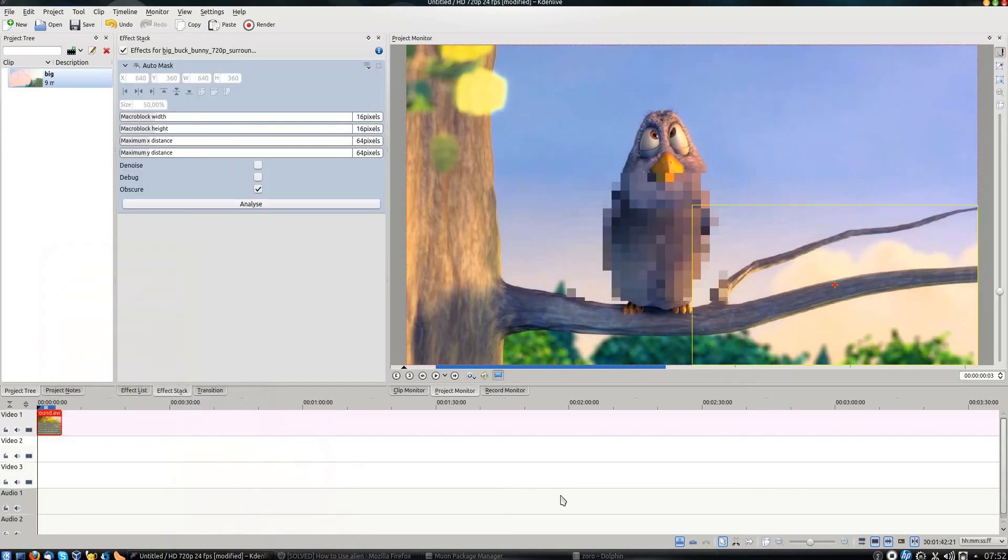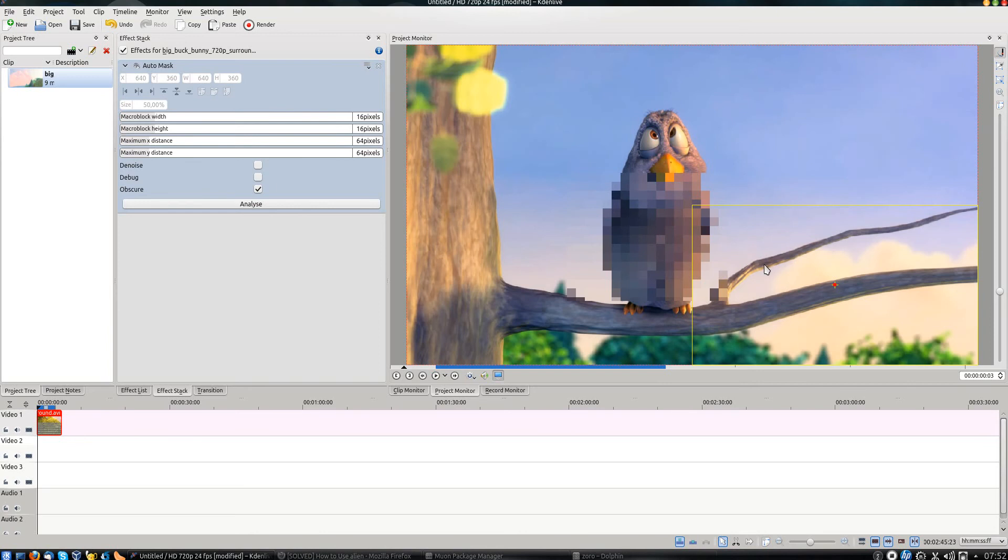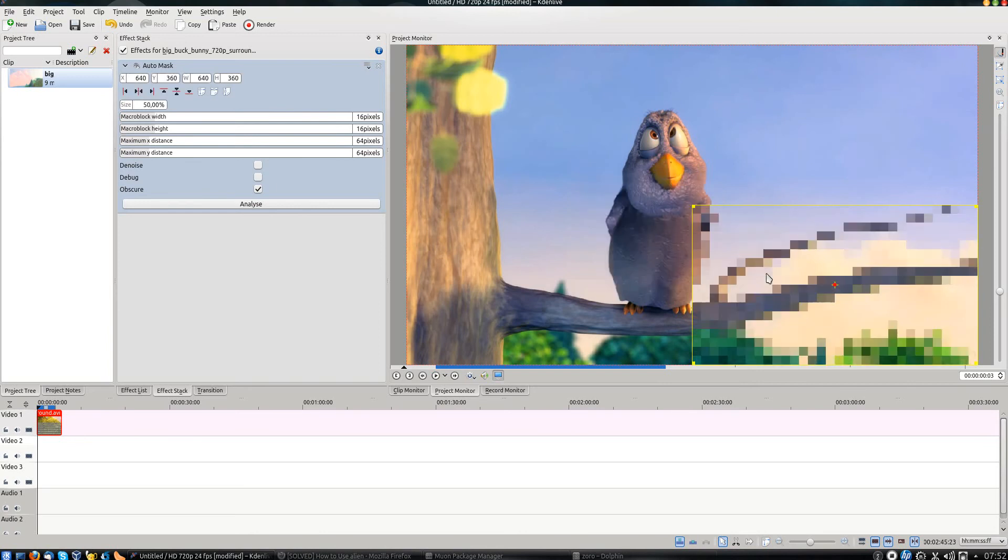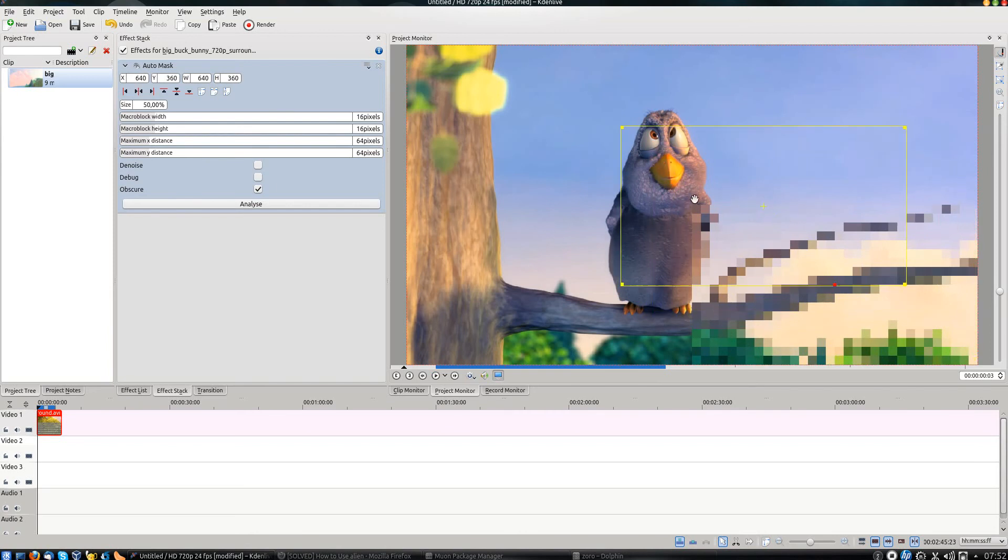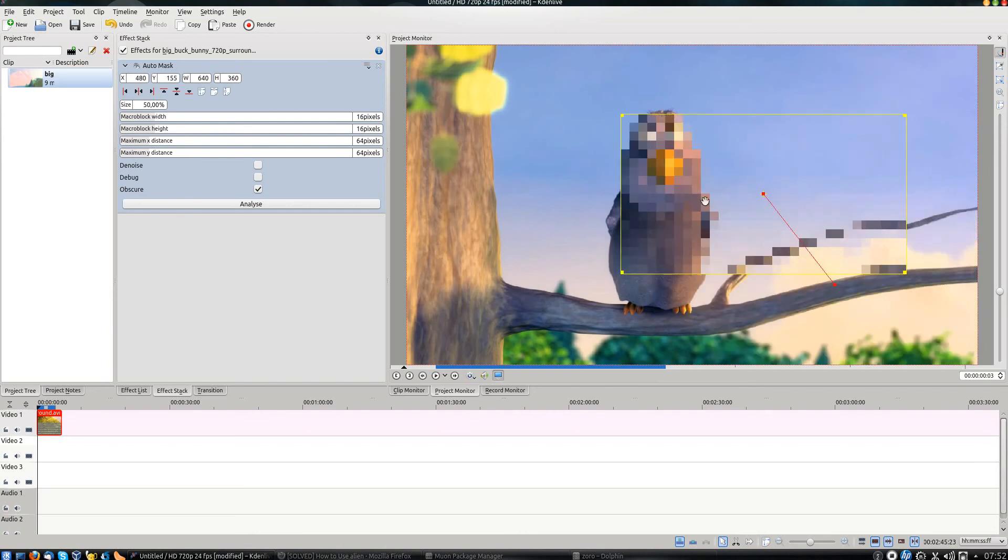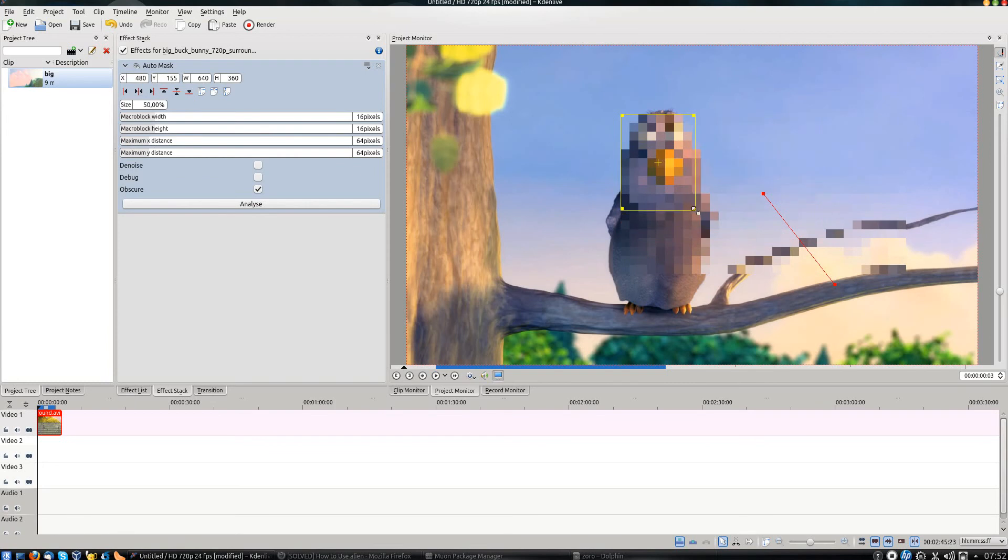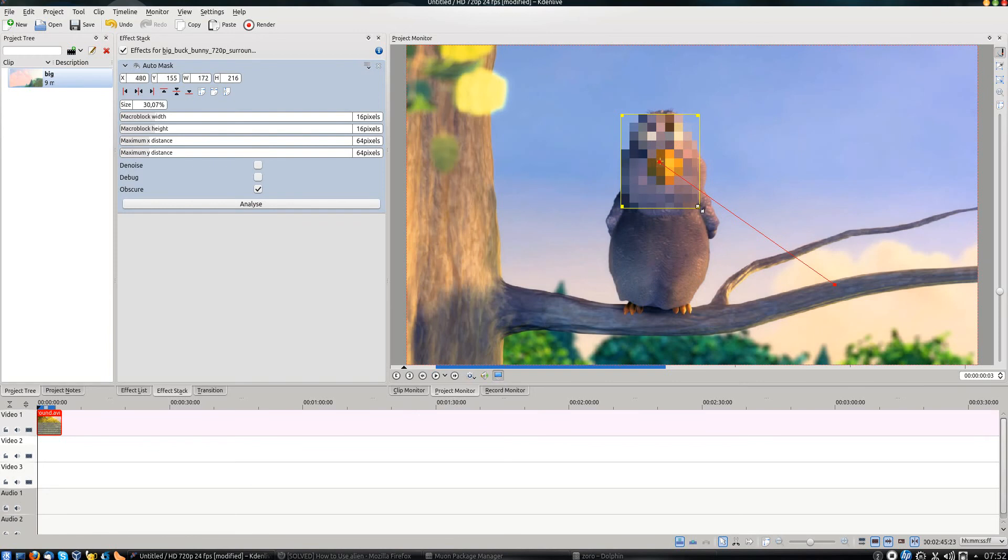You can see that an effect has already been added to the preview box on the right, but it's not in the correct position. You can reposition it by double clicking and moving the box. You can also change its size. It's important that it fills only the section of the video that you want to blur.